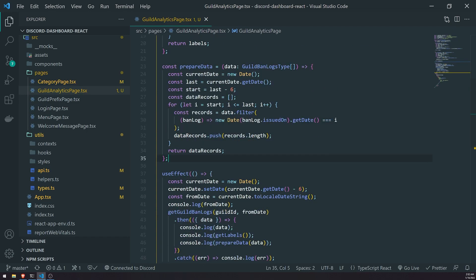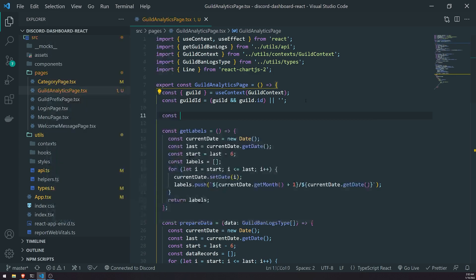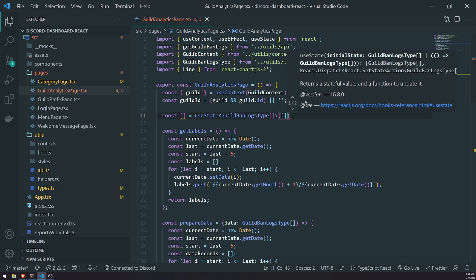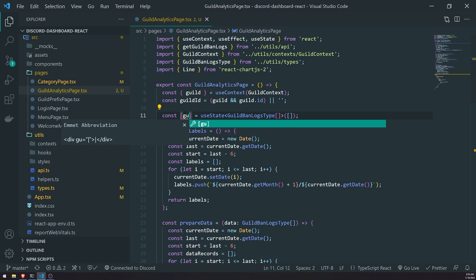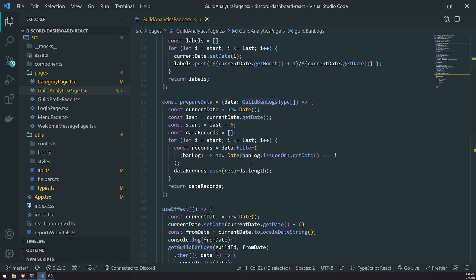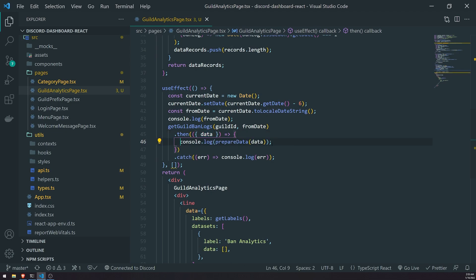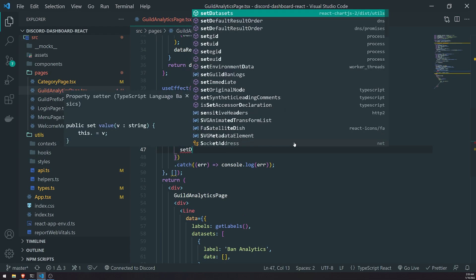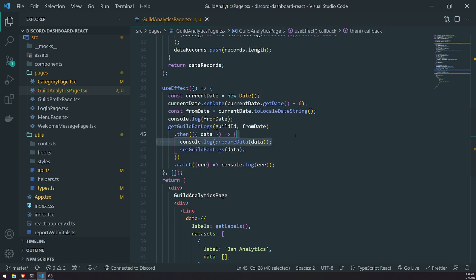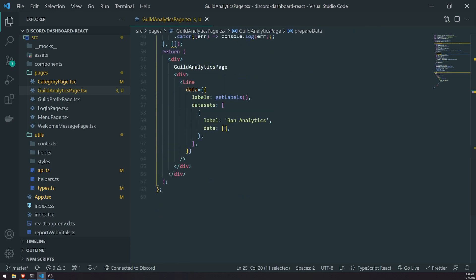For data we're going to have to call preparedData, but it's going to be a little annoying because we've got to pass in a parameter. I'll create a state variable that's just going to be an array of guild ban logs. We'll call it 'guildBanLogs' and 'setGuildBanLogs'. Then I'll do 'setGuildBanLogs' with some data, and then for preparedData we'll just call it right over here.